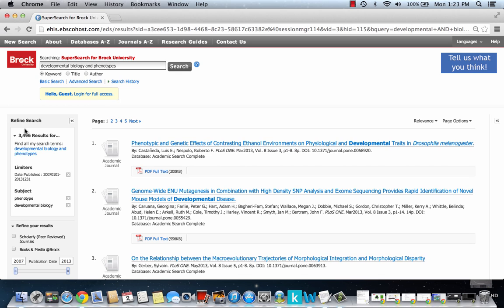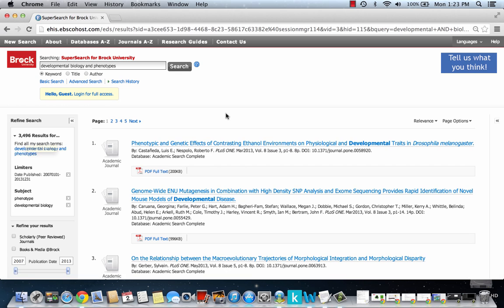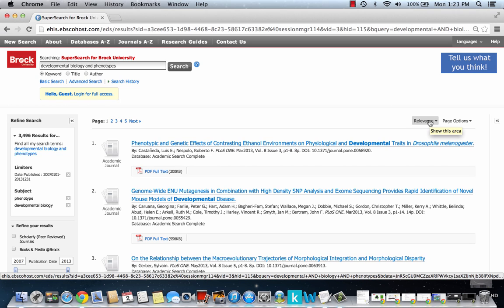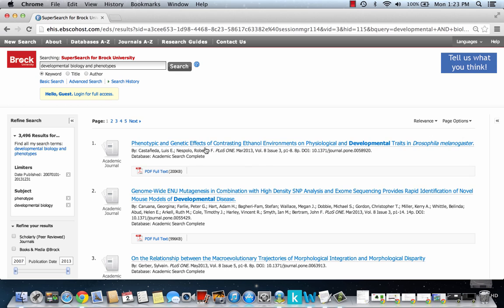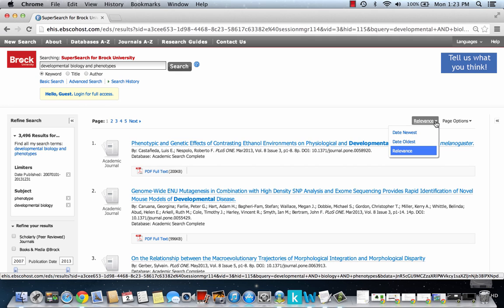We still have a large set, but it's a bit more manageable. Another thing you can notice here is that result sets are in order of relevance, so usually you'll see keywords from your search in the article title. You can change this to newest or oldest first.